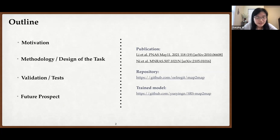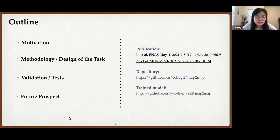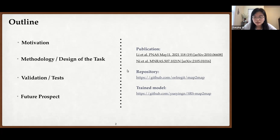This is the outline of my talk today. First, I will briefly talk about what super-resolution is and why we want to develop a super-resolution model in cosmological simulations. Then I will go through the methodology, as well as some main aspects I think are important when carrying out this task. Then I will talk about the series of tests we performed as validation for this method, and finally the potential usage and future prospects. This work is fully publicly available, including the papers, the model architecture, and the trained model in an online repository.